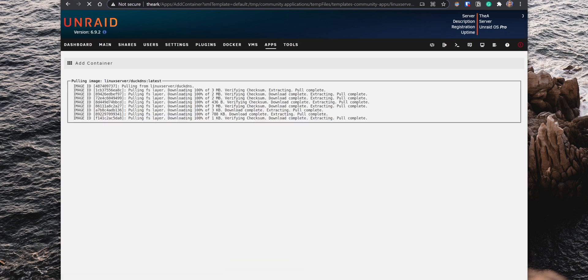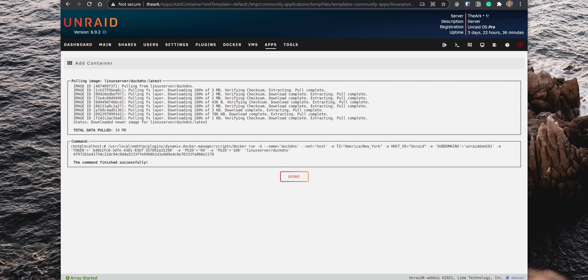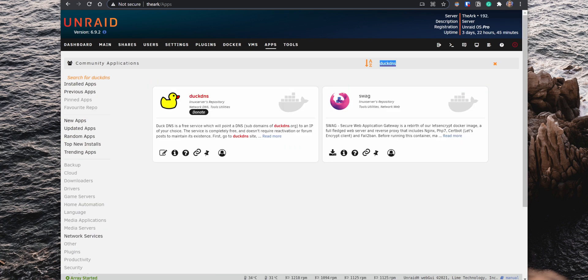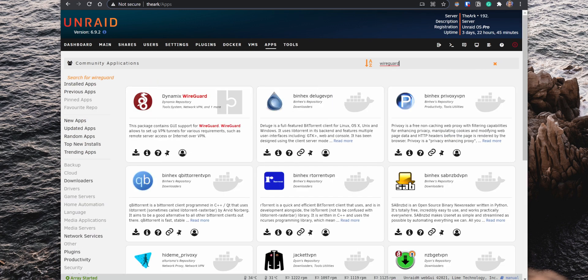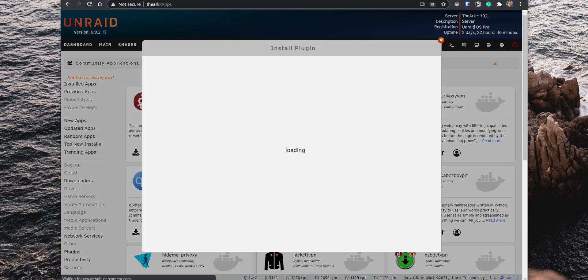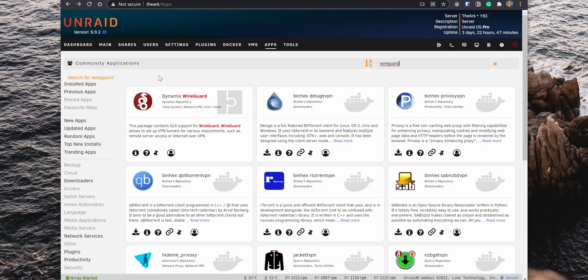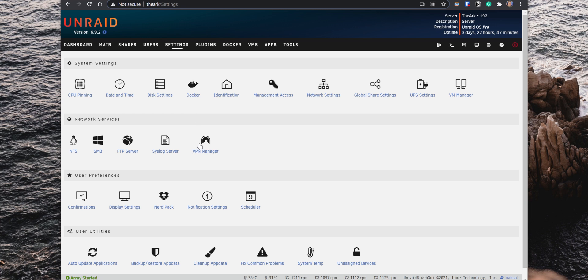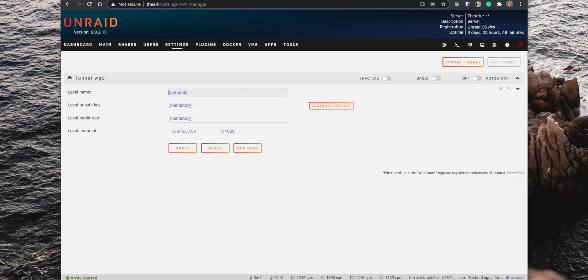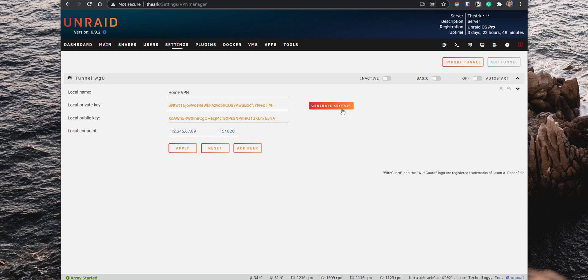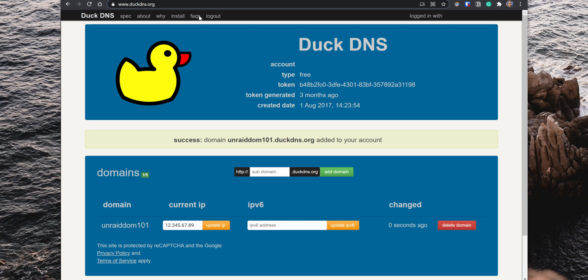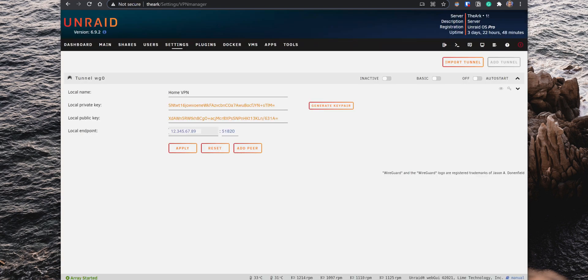After the installation completes, click on Done, search for the WireGuard plugin and install it. Then to configure the VPN, go to the Settings tab and click on VPN Manager. Set up the local name for the VPN. Then for the local private key and the local public key, click on Generate Key Pair. The local endpoint will automatically have your public IP address, however change it to point to the DuckDNS subdomain that you created. So enter the DuckDNS URL and then click on Apply.